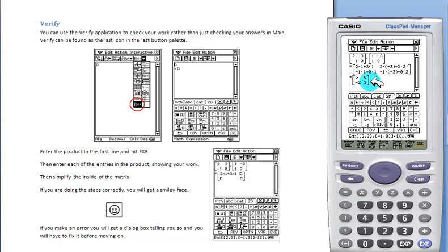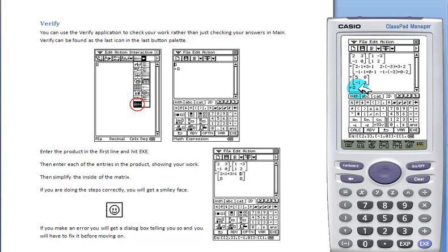We have to click this, and Verify will not let us continue on. We'll have to fix our error, and we get a happy face, and we can go to the next line.